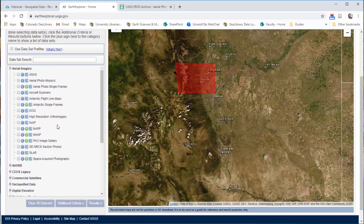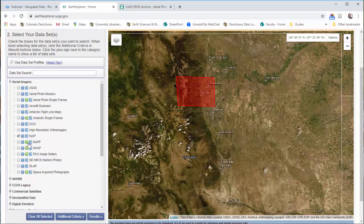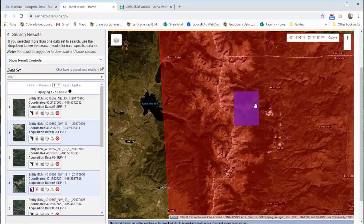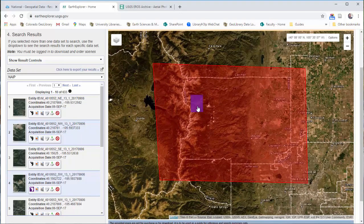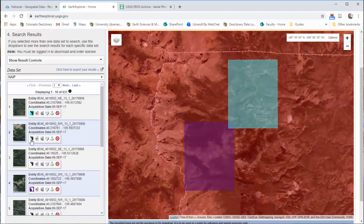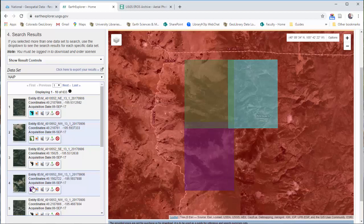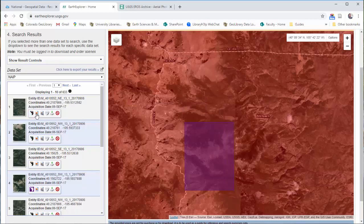So then the question is: how do I download? Once you've decided which data set you want, go ahead and check it, then click 'Results' to see what's available. On the results page, you'll see little previews of what's available. You can click the little foot icon to get the footprint of that image — for example, this one is in far western Boulder County, near the Indian Peaks and Rocky Mountain National Park. You can take a look at others to see where they are. You can also do a little image preview. Once you've selected the ones you need, click the download button.